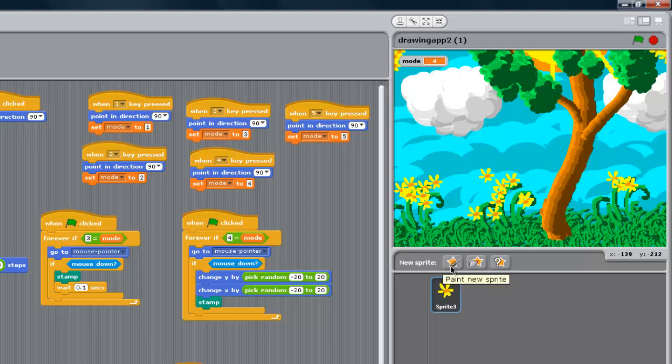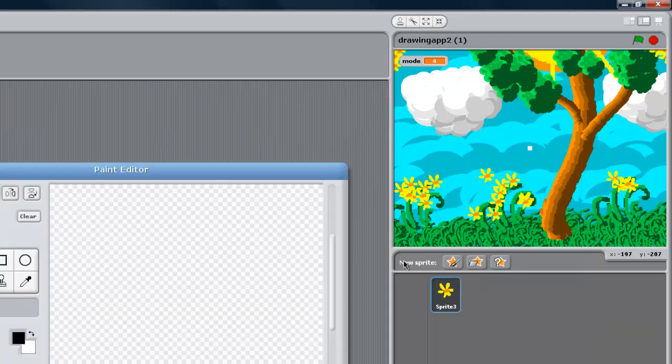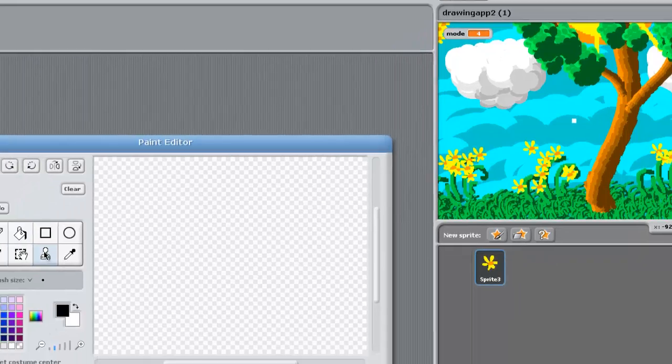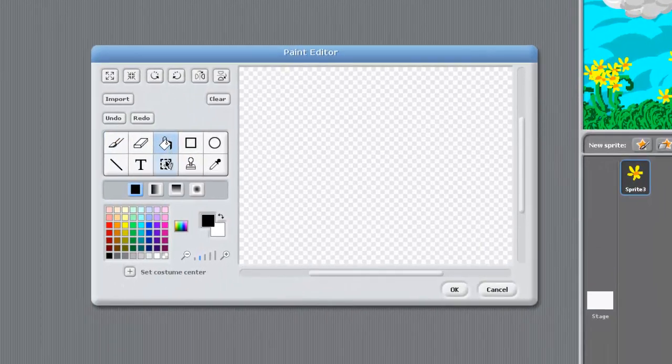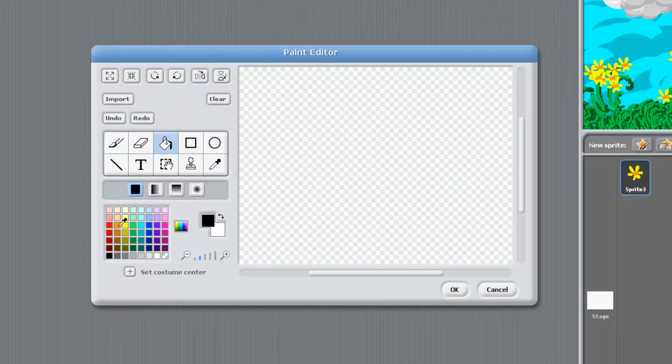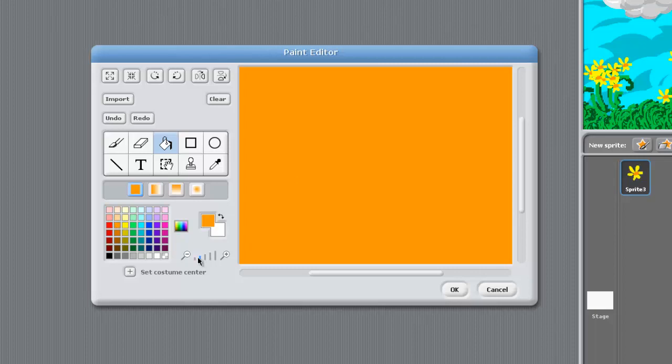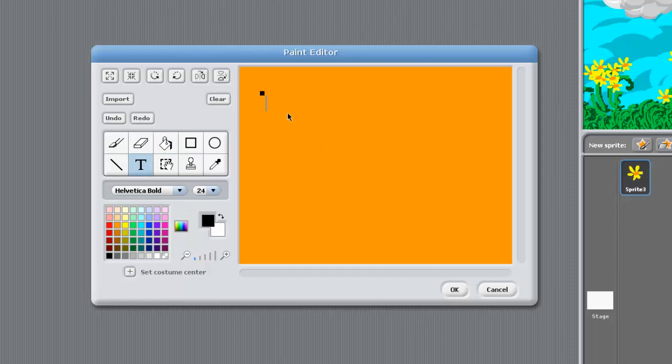We're going to start out with the paint new sprite button. I'm going to click that and give this thing a cool little look. I'll fill this in, zoom out a little bit, and I can type in some text and call this thing,